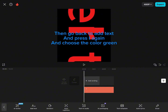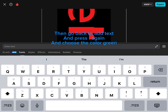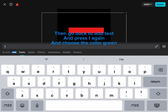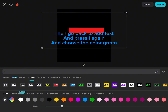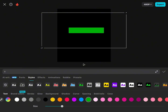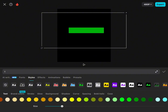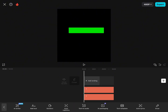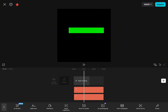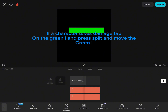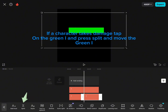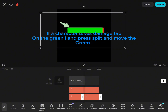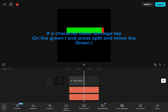Then go back to add text and press eye again and choose the color green. If a character takes damage, tap on the green eye and press split and move the green eye.